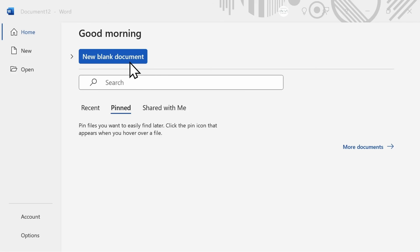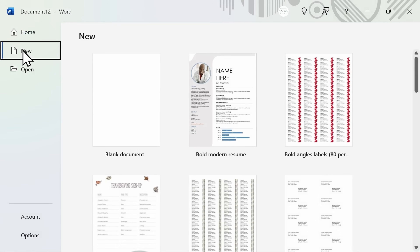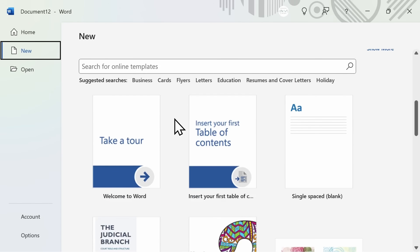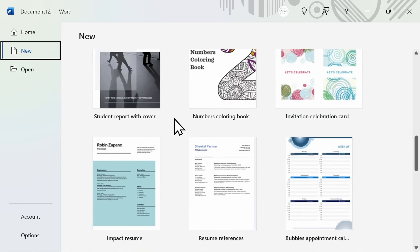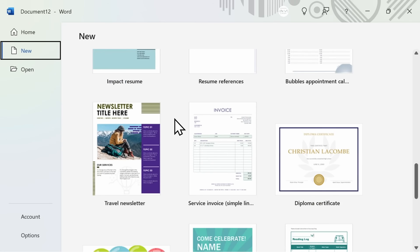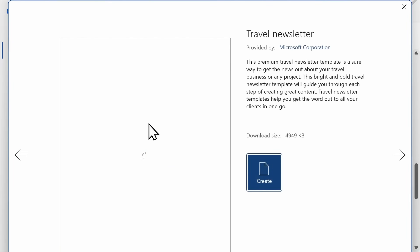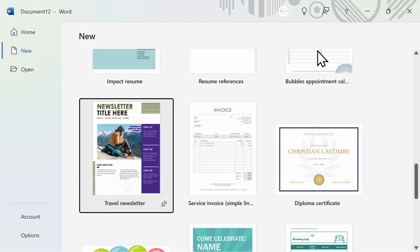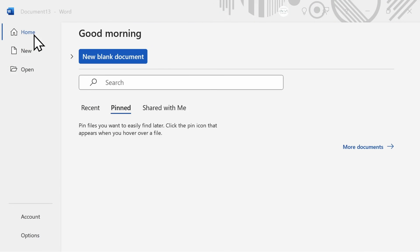To get started, you have two options. The first is to select new blank document, which will give you a completely blank canvas from which to begin. The other option is to start with a template by clicking on new on the left-hand side. Here you can browse or search for various templates like flyers, letters, and address labels. If you find a template you're interested in using, click on it and then press create. All of the templates that you see here in Word are free for you to use.